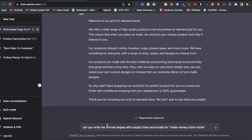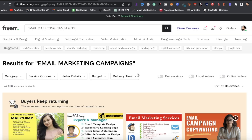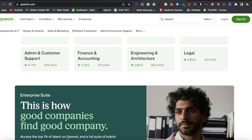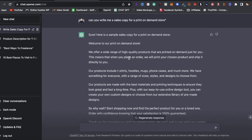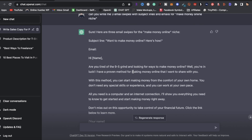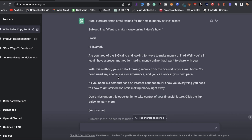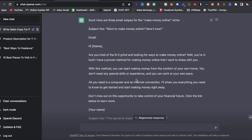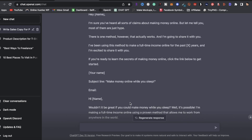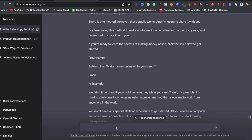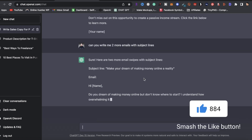You can expand on this further — type something like 'Can you write me three email swipes with subject lines and emails for the make money online niche.' ChatGPT will create your email swipes — it wrote email number one, email number two, and email number three. Let's say your customer said they want five at the last minute and you already started working on this — no problem, just type 'Can you write me two more emails' and ChatGPT delivers.